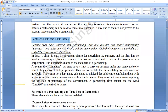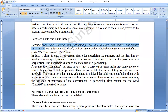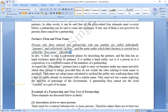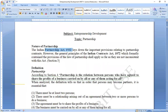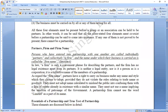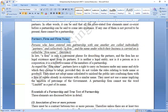Now, regarding partners and firm name: persons who have entered into partnership with one another are called individually partners. Collectively they are called a firm. The name under which their business is carried on is called the firm name.